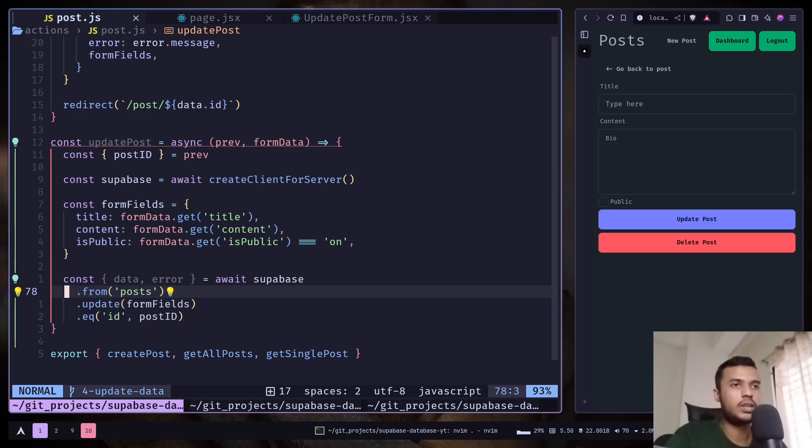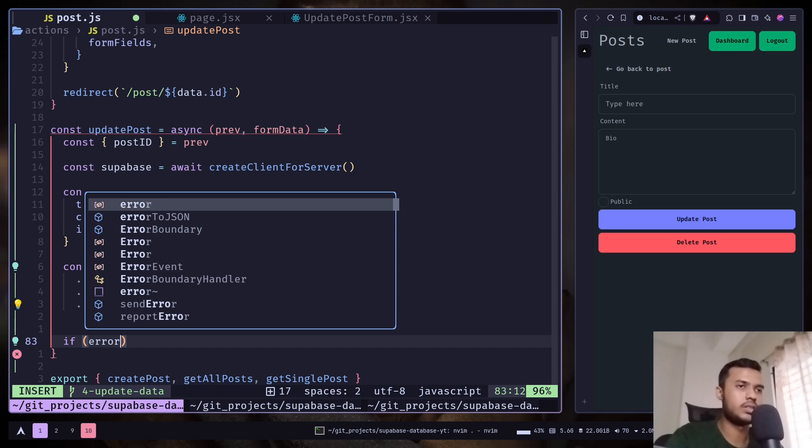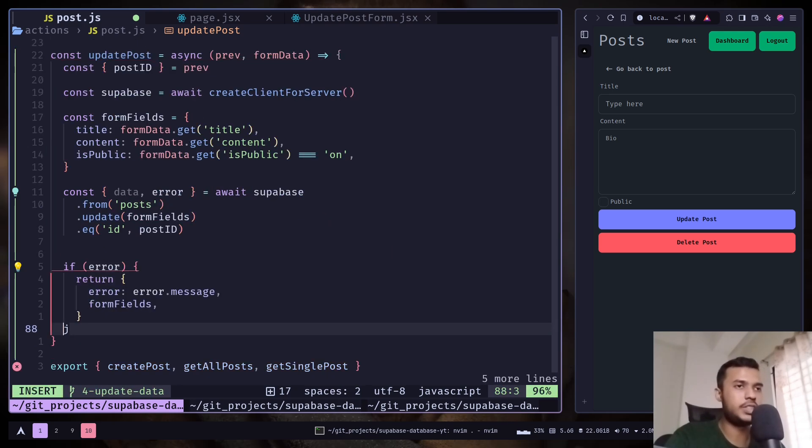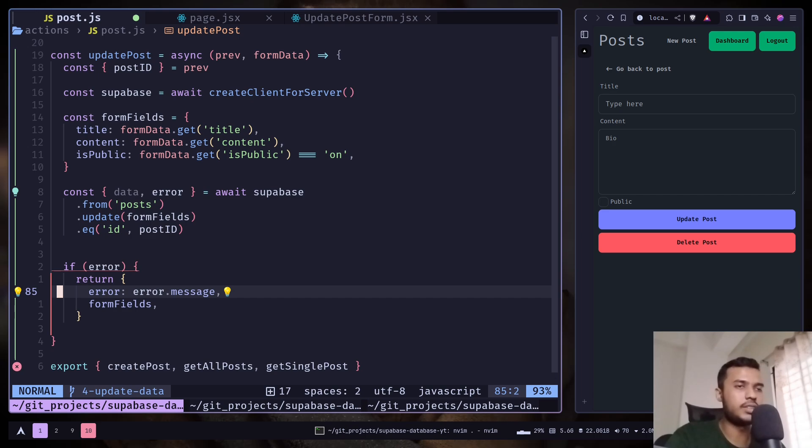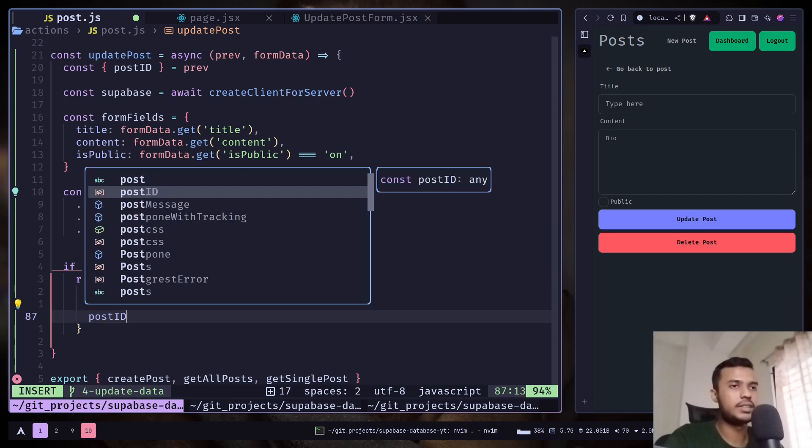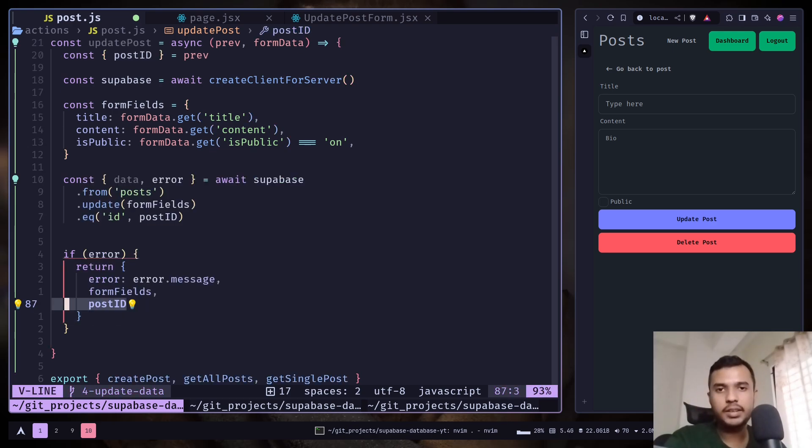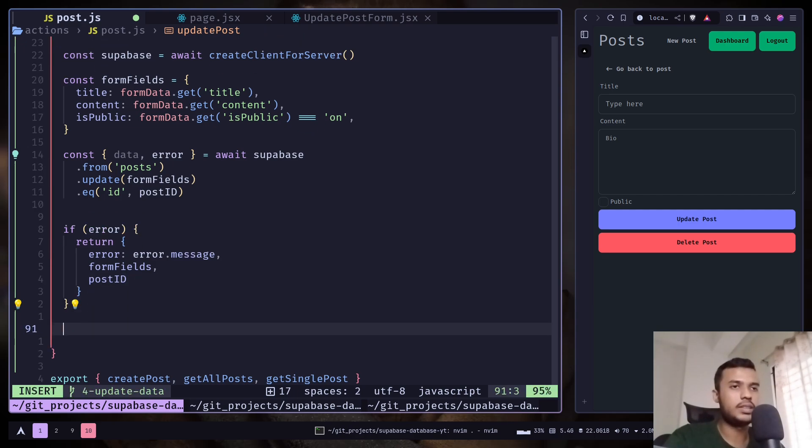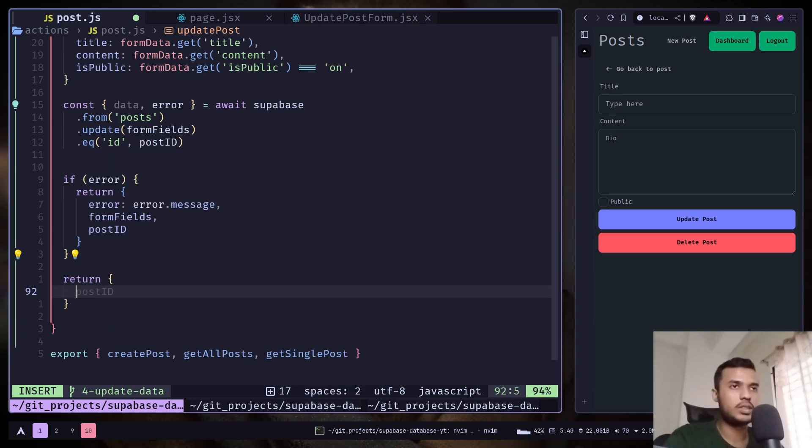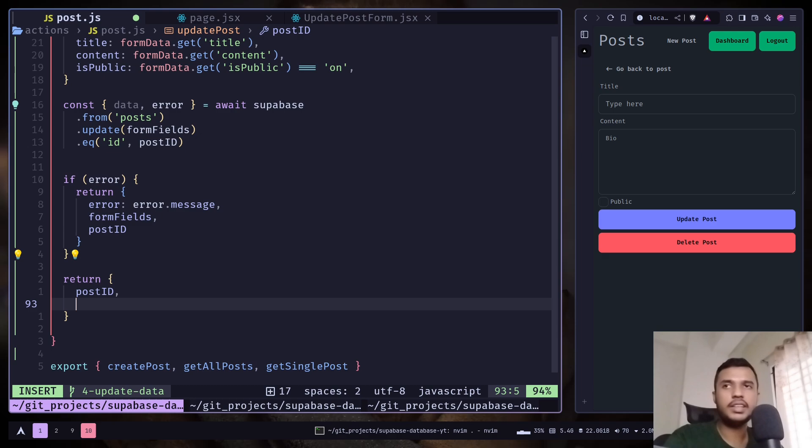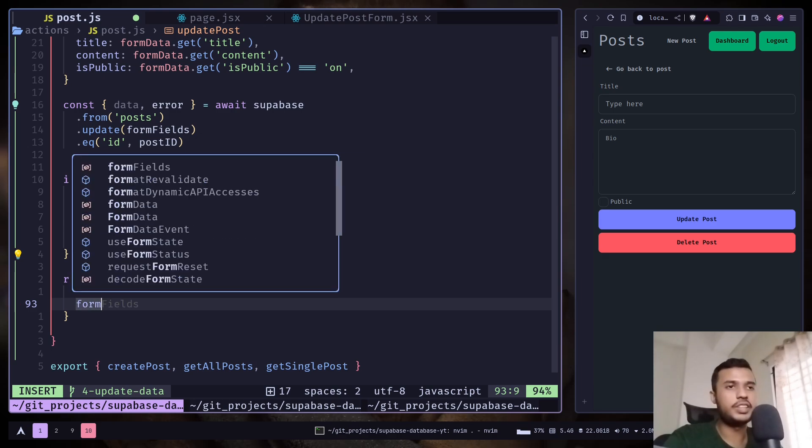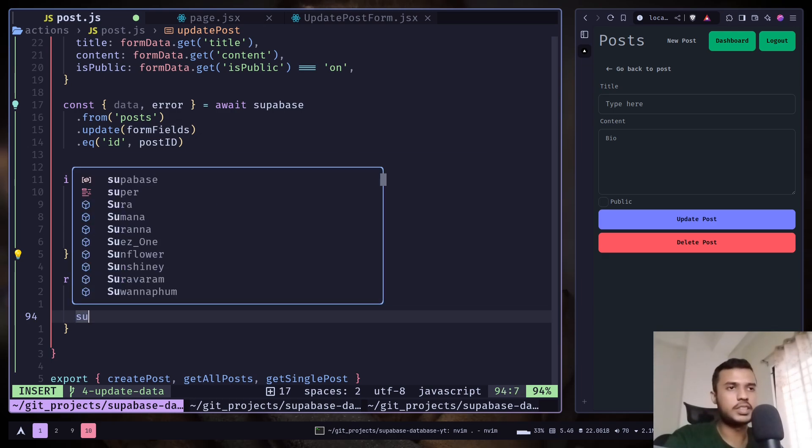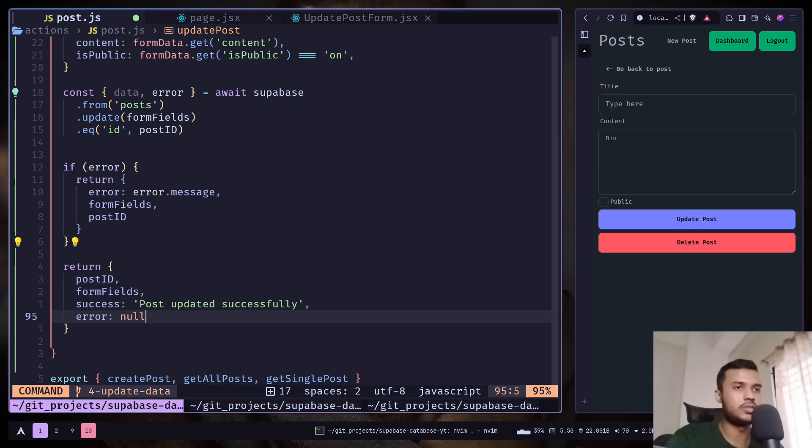And if any kind of error happens, we will return the error message and the form fields. We will also pass the post ID - we are passing the post ID just to make sure that we get the post ID again in the previous state. And if there isn't any error, we can return a success response. Again, we will return post ID, then form fields, then success: post updated successfully, error to an empty string.